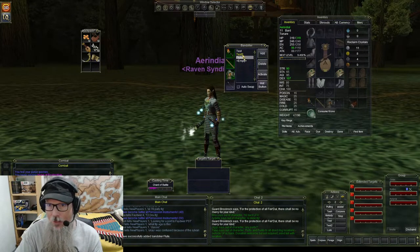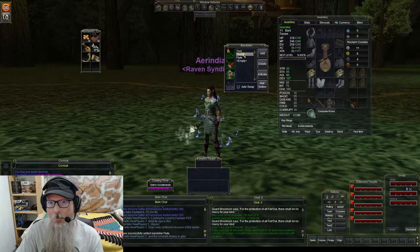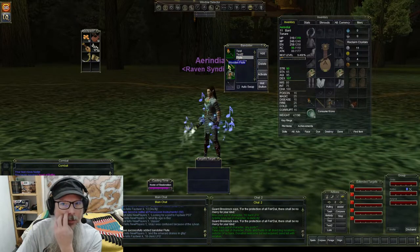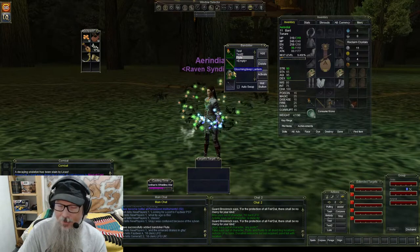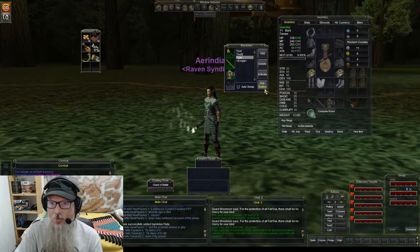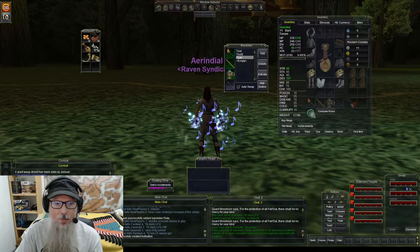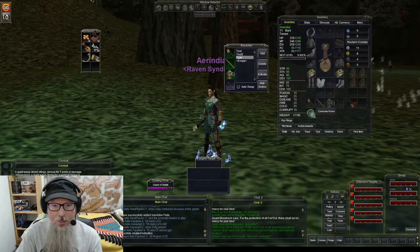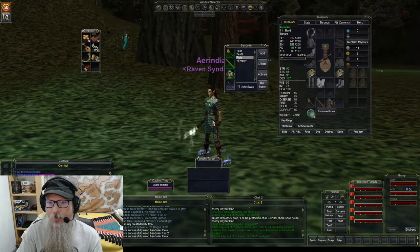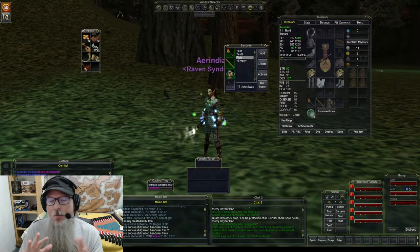I also have my test slots — test two has my drum and test has my lute. So I now have a lute, a drum, and a flute set up as three different weapon sets. If you were a warrior, ranger, or someone who only uses weapon sets, you'd just click the hot button to get a hotkey for that set, drag it to your hotbar, and click it — boom, the flute is equipped. You can see when I click the flute one, my flute is now equipped in my off hand.